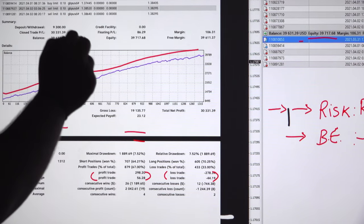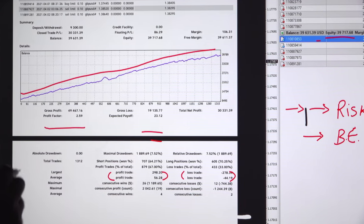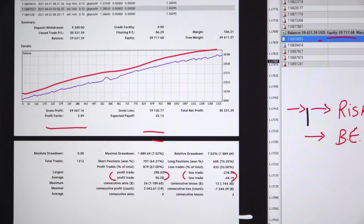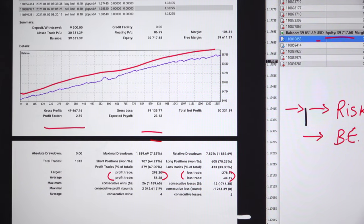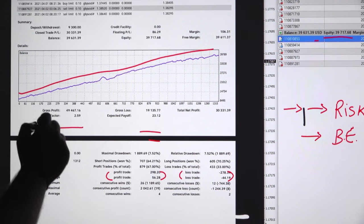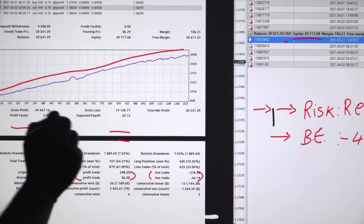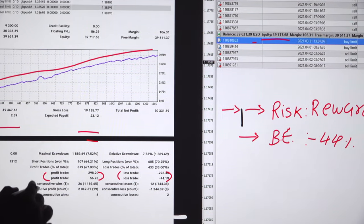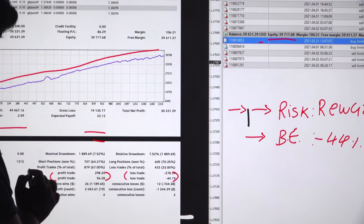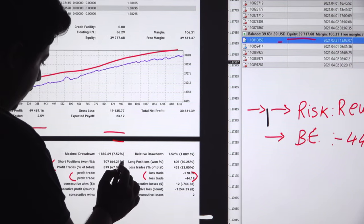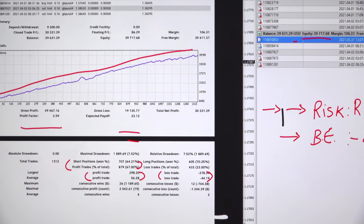If you calculate, you will get 1 to 1.27. The break even point for this account is 44 percent, and currently we are trading with this account at 67 percent.